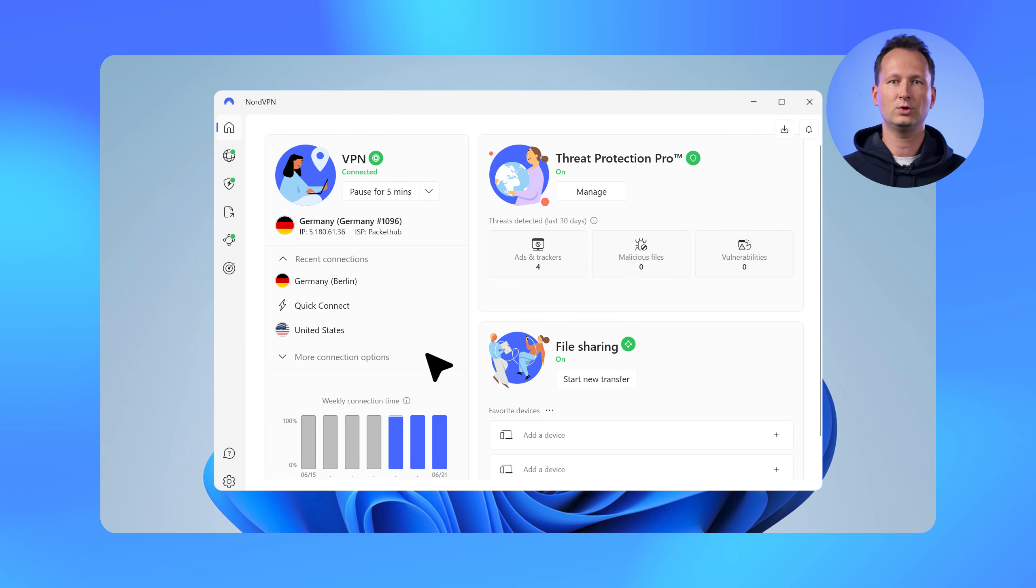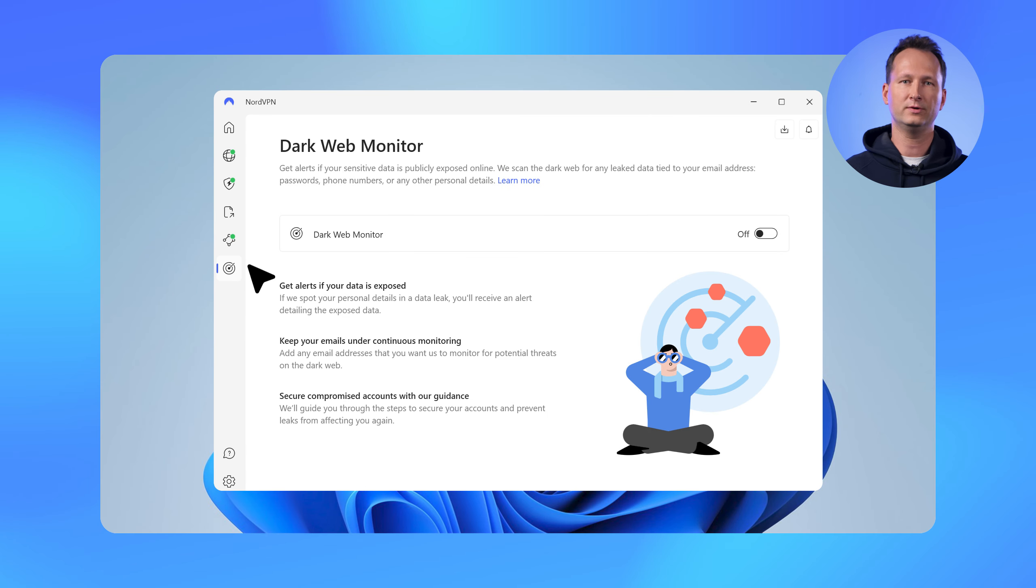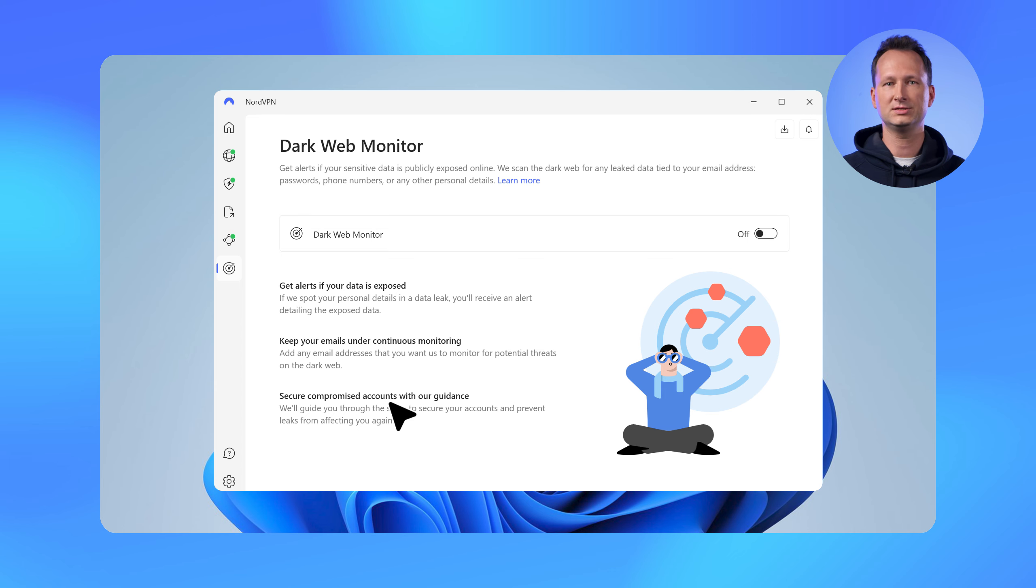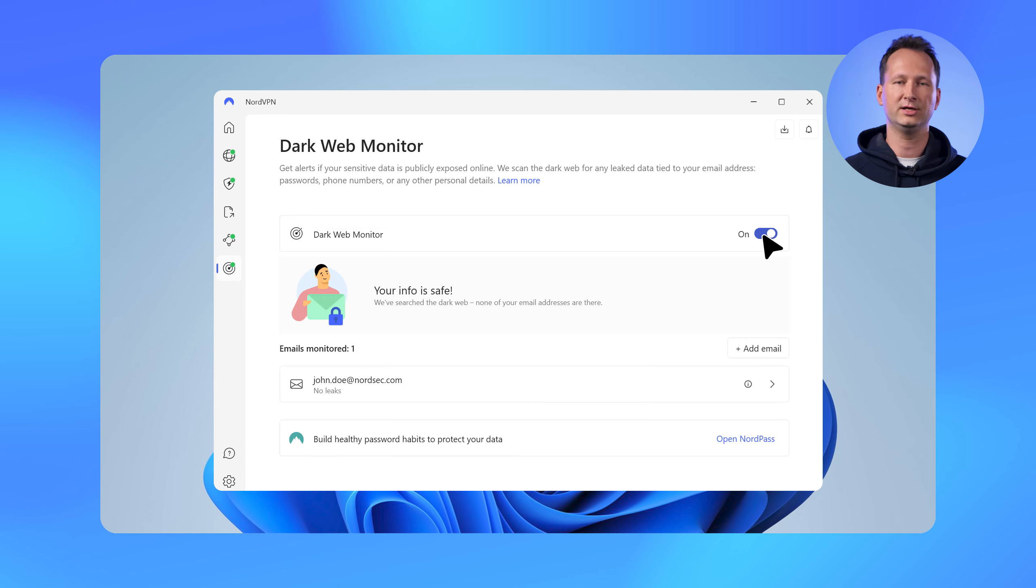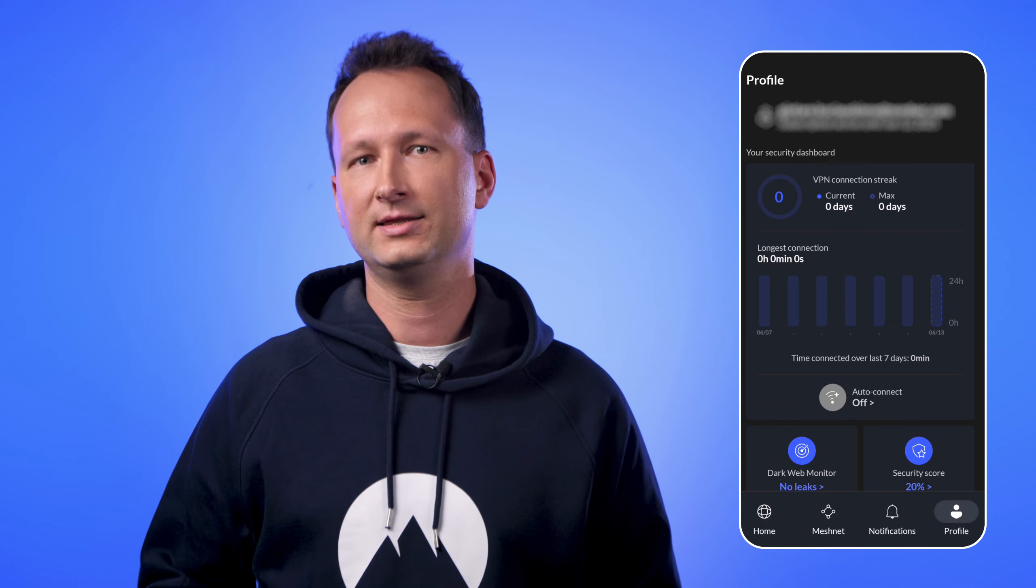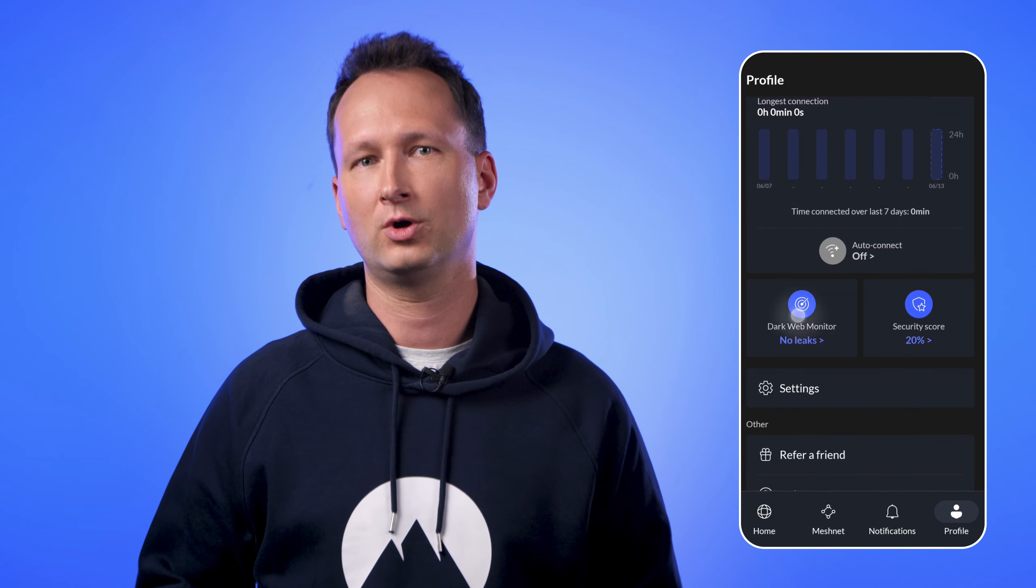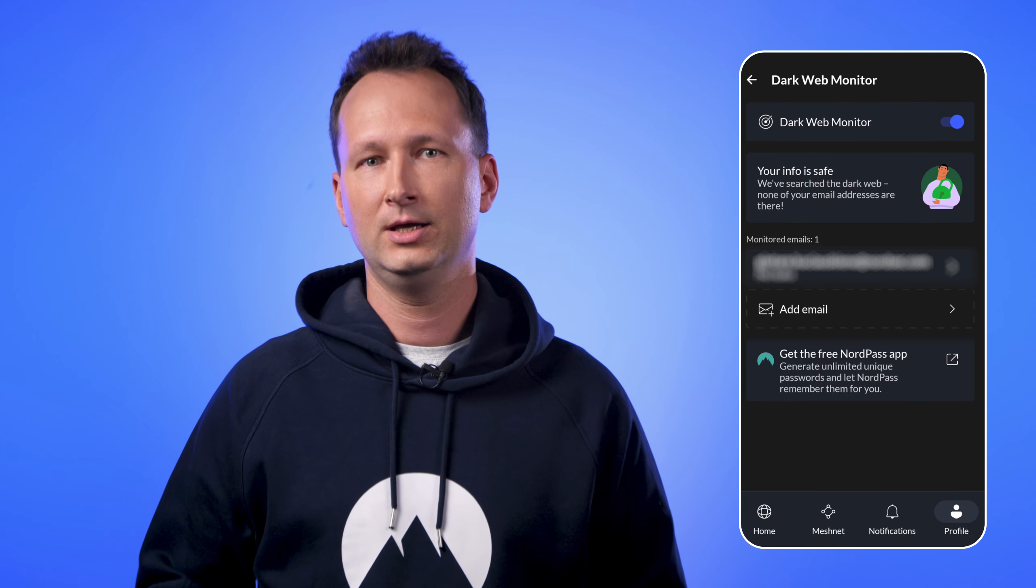Hey everyone! In May we started rolling out a significant addition to our Dark Web Monitor feature. For those who don't know, the Dark Web Monitor is a tool that continuously scans sites on the dark web, hacker forums, and marketplaces for signs of leaked credentials. Up until now, it only scanned the email address associated with your Nord account. We added an option to include additional emails for scanning.